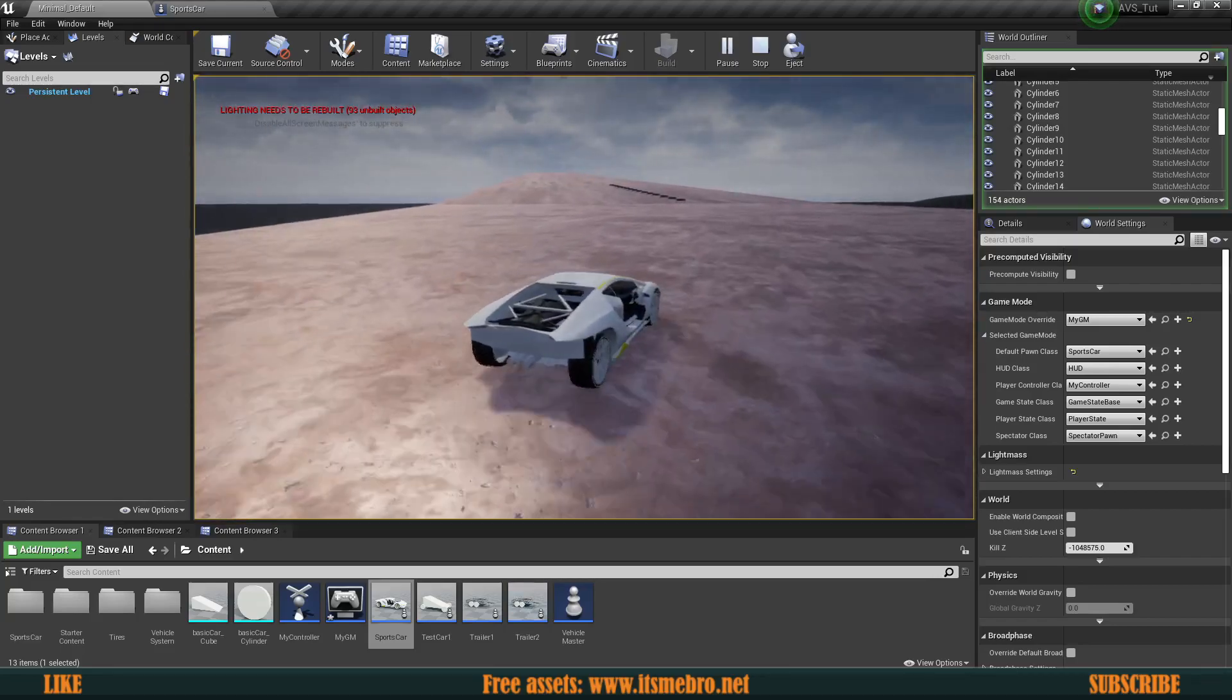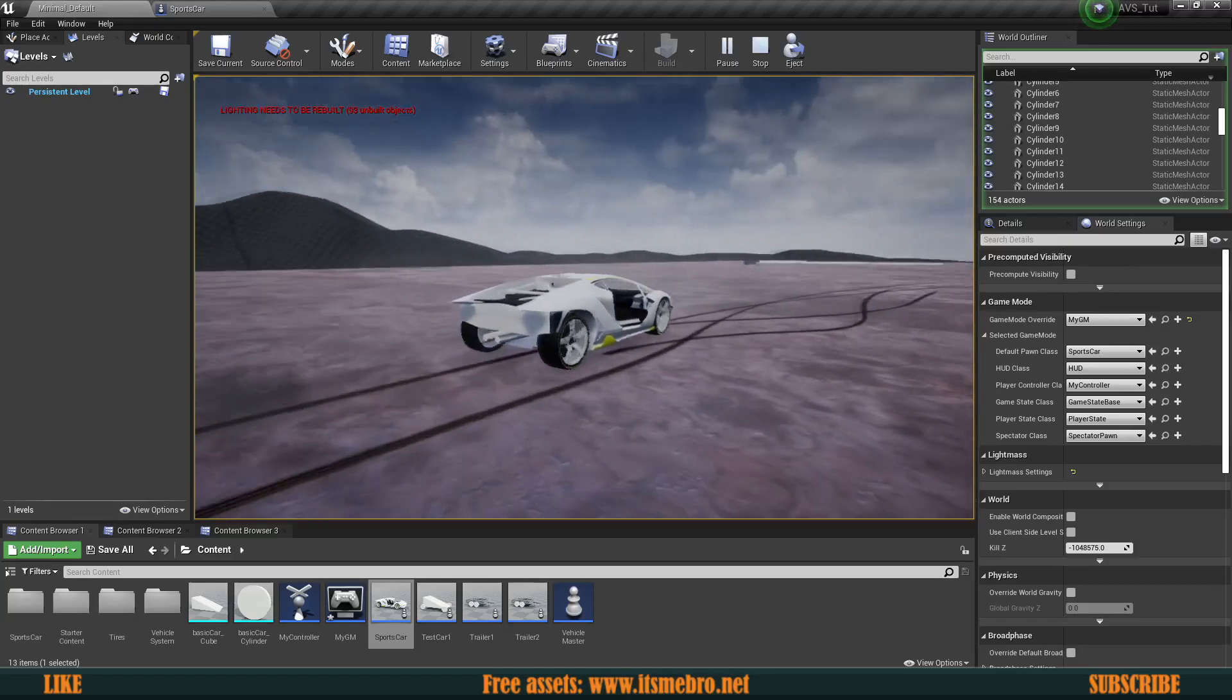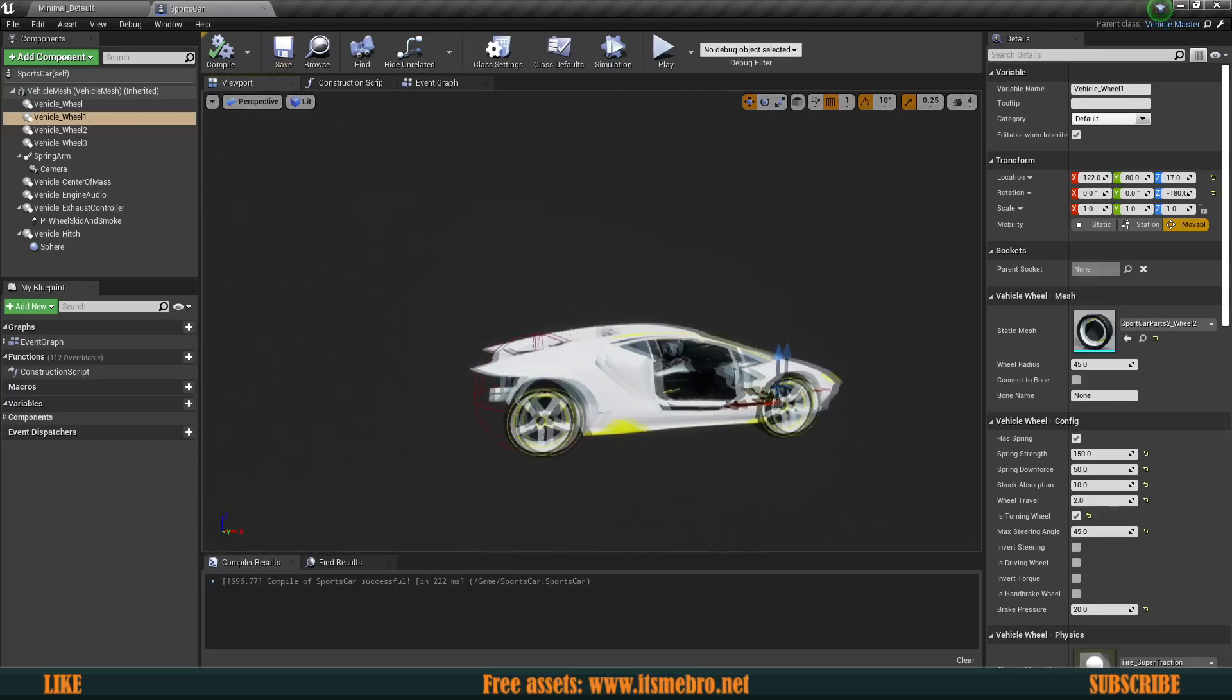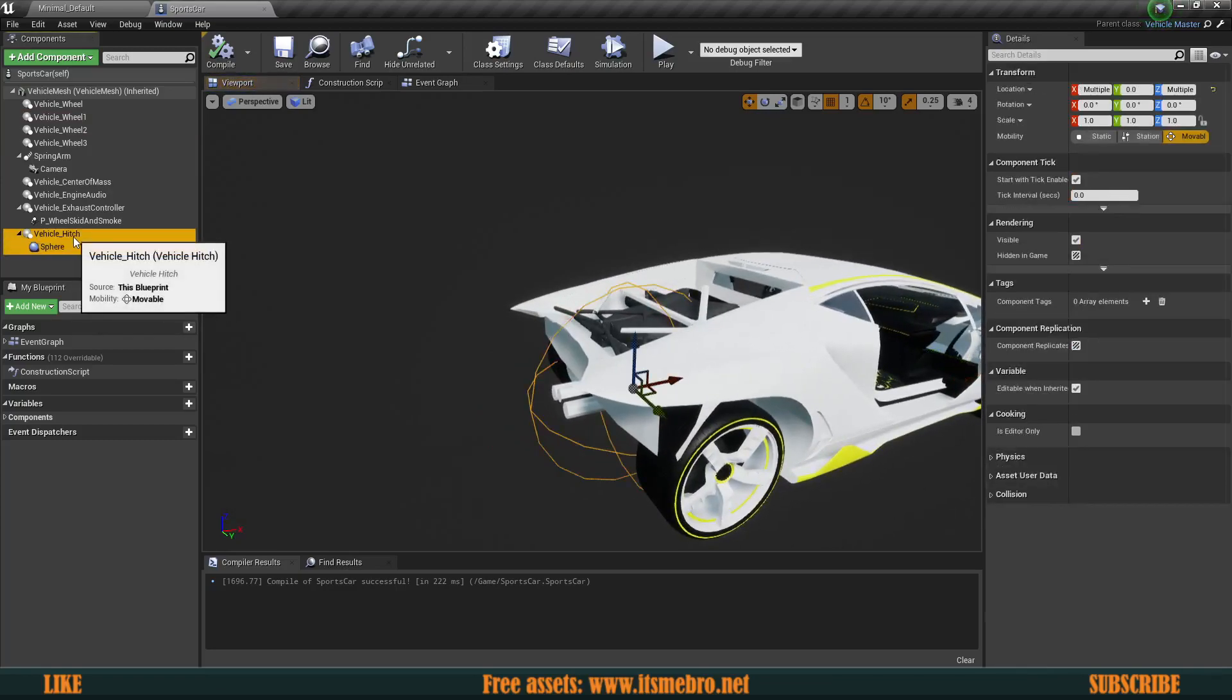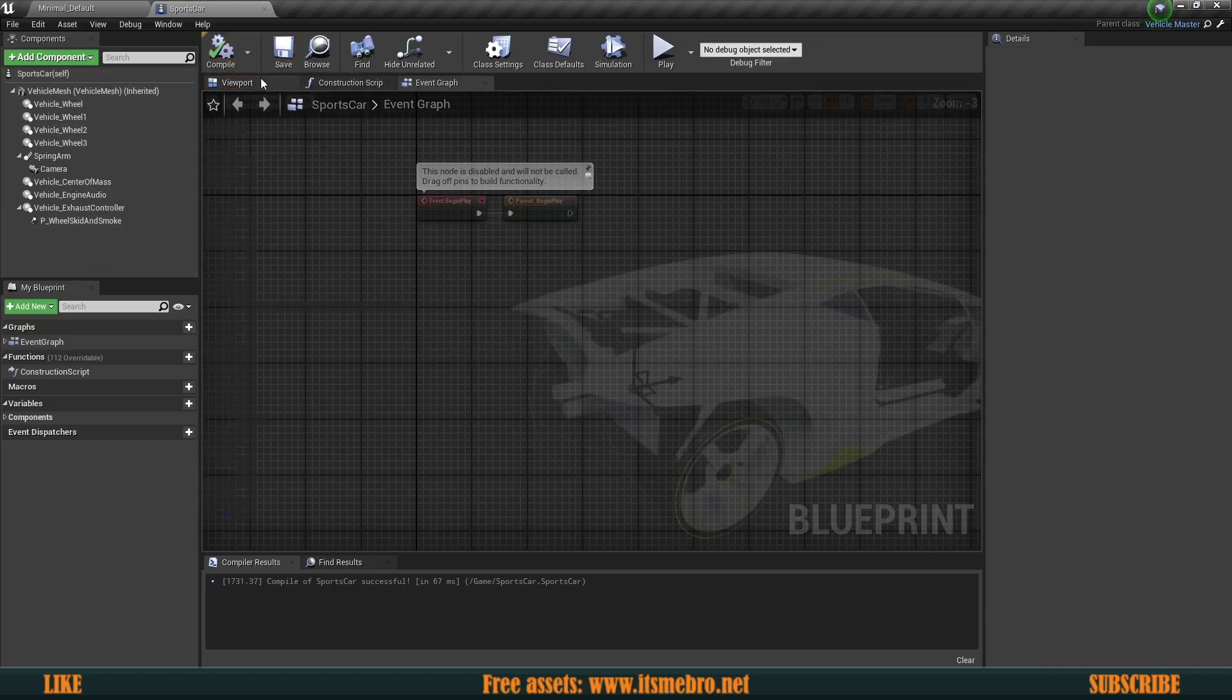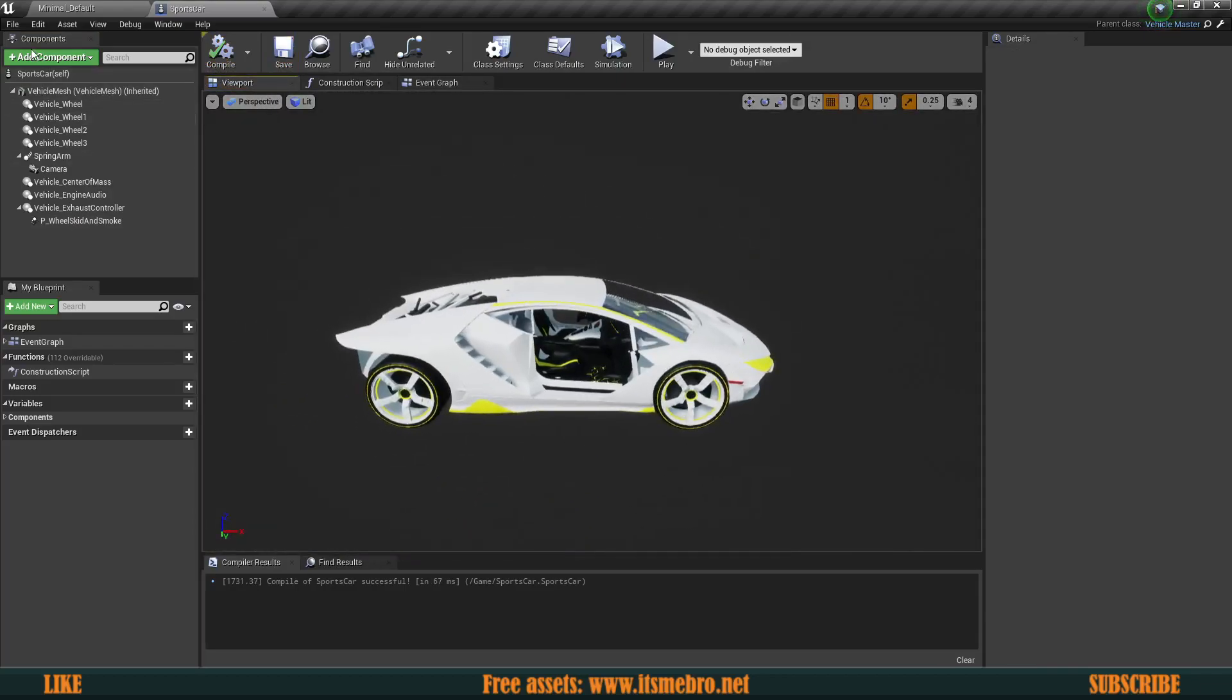Technically now at this point if we would swap this to our sports car, we should be able to drive it. So let's have a look. There we go. Everything seems to be functioning just fine. So that's really good. No issues with that.